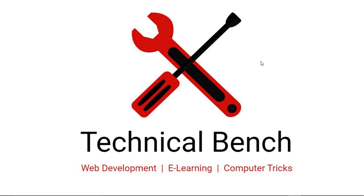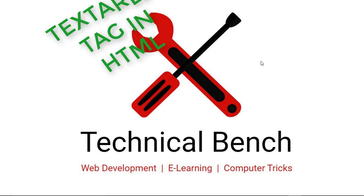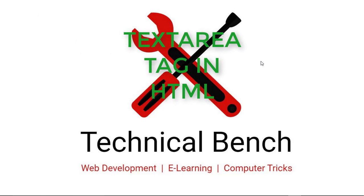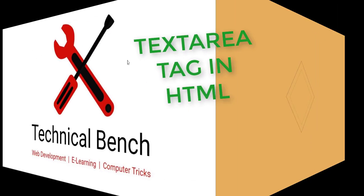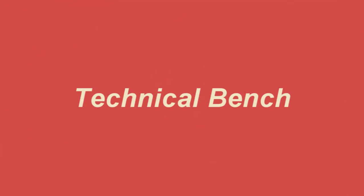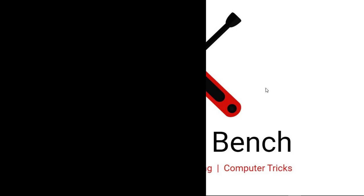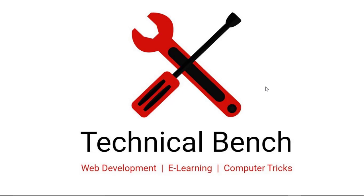Hello guys, you are watching Technical Bench YouTube channel and I am Kunal. In this video you can learn about the textarea tag in HTML, so let's start. First we need to open our text editor, so I'm using notepad here.